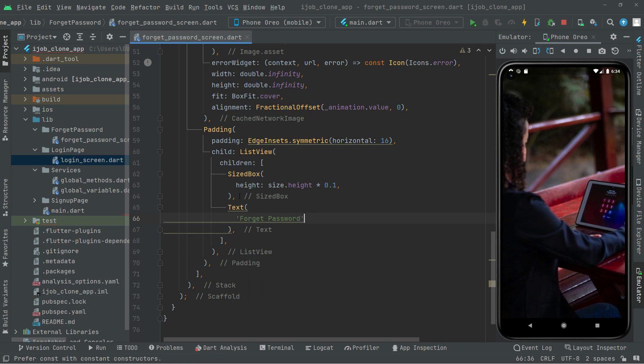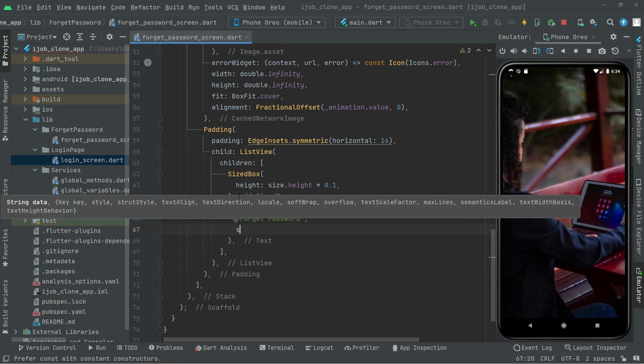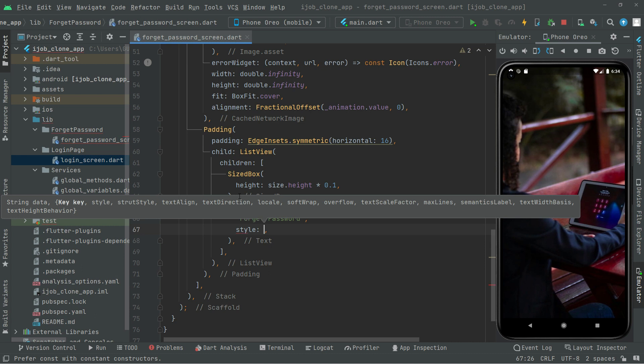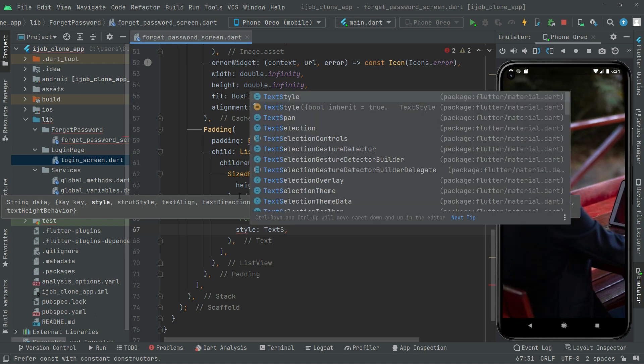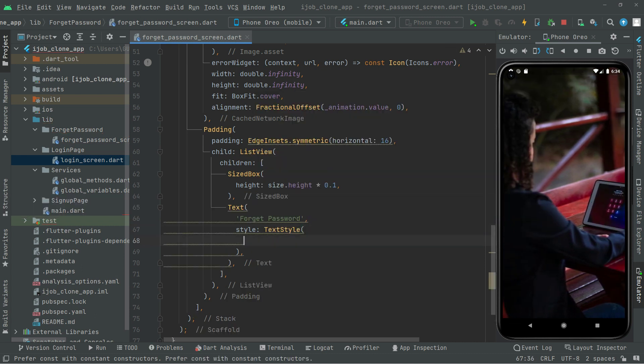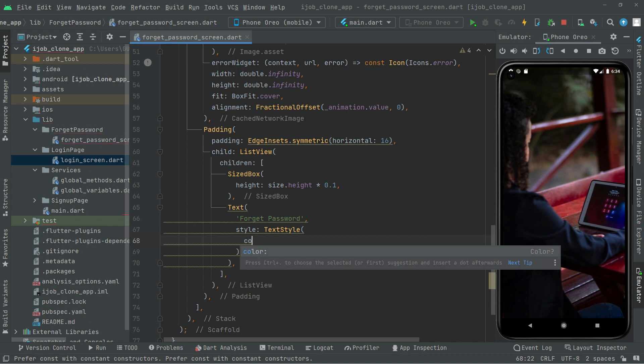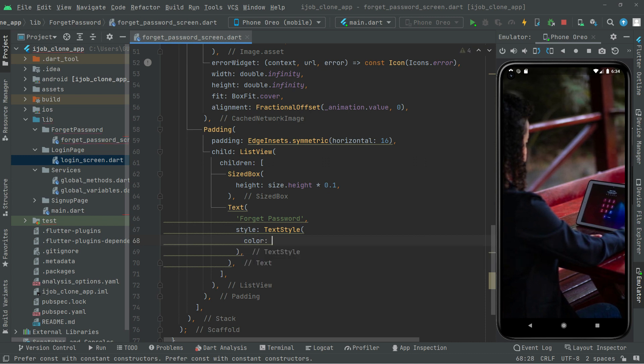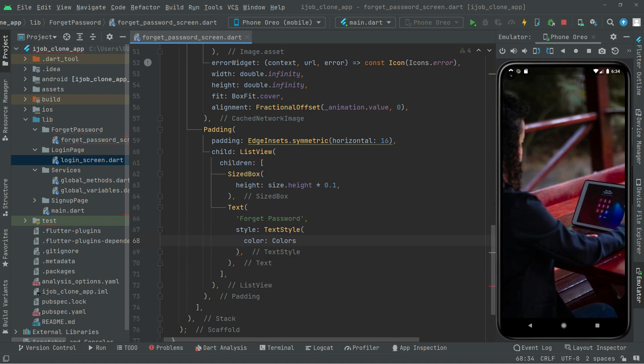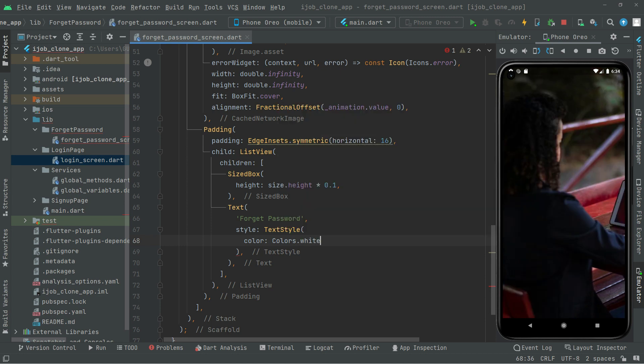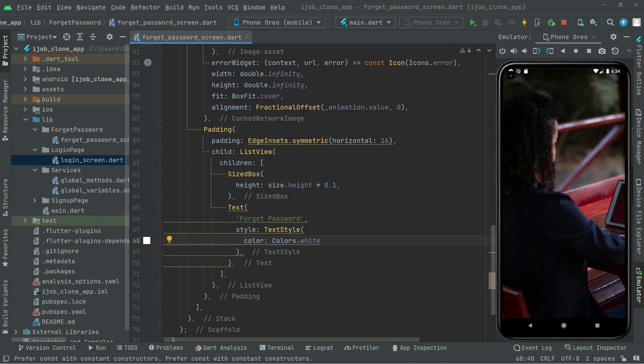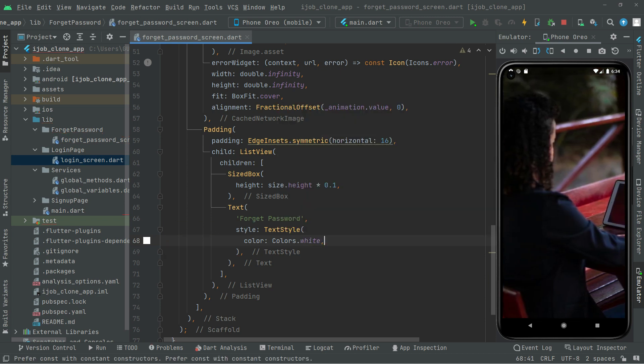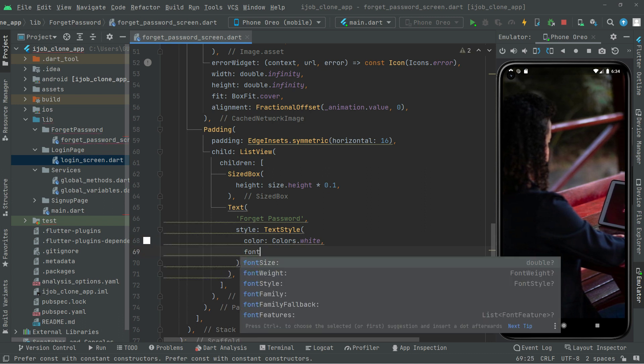Comma. Now we will do some style as usual. TextStyle, down in there we will set the color first. Color is going to be white so it will look more visible.